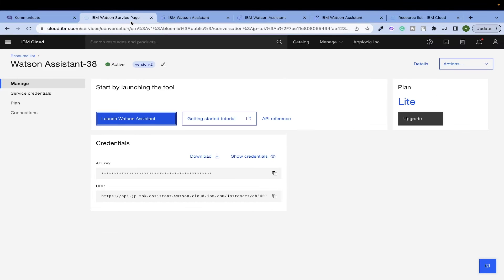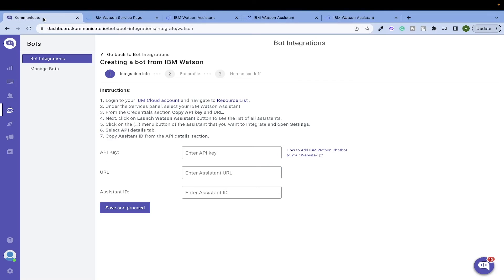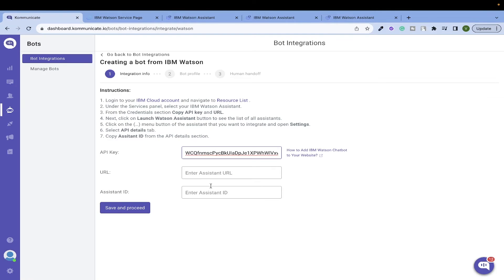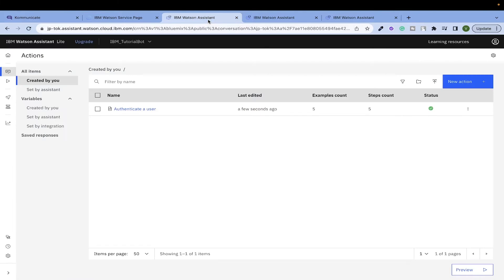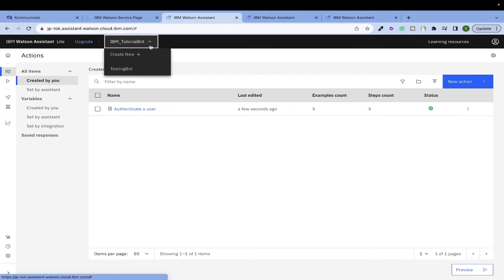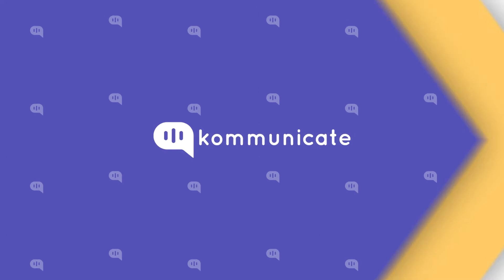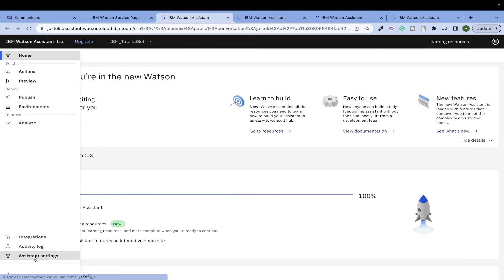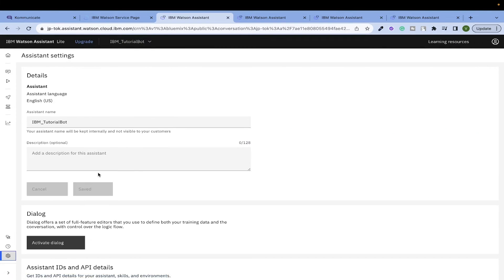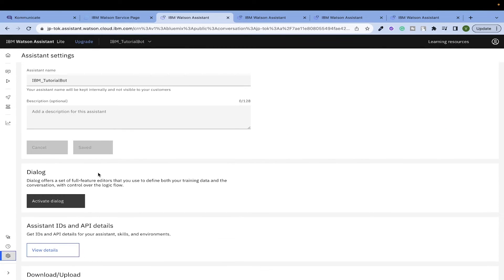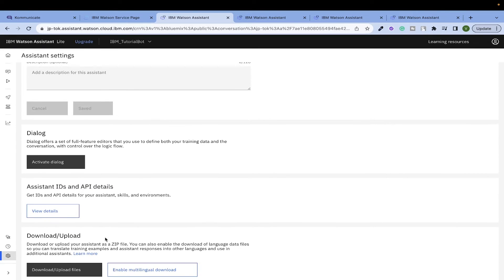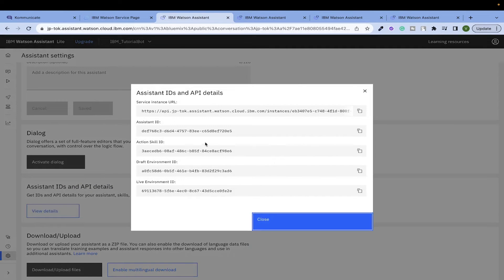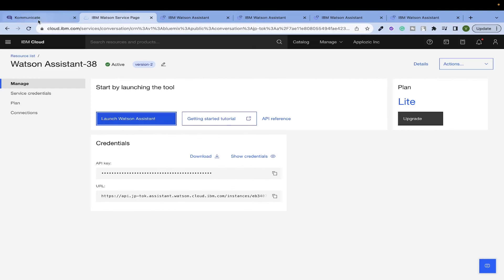From here you can copy and paste both the fields. To get the Assistant ID, go to your Assistant, make sure you have selected the Assistant that you want to integrate. Click on the settings here. Under Assistant IDs and API details, you can view the details. Copy this Assistant ID and paste it in our dashboard.